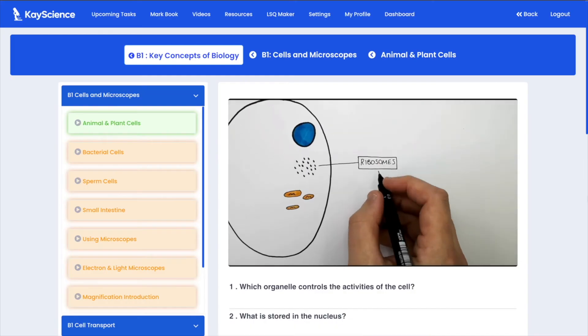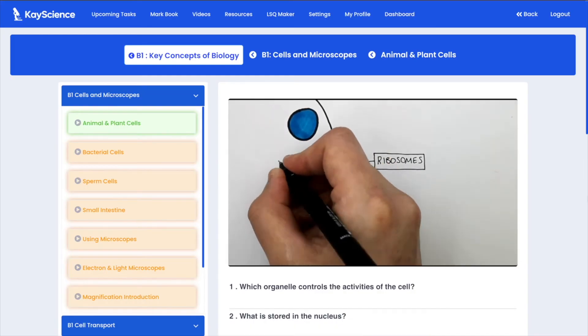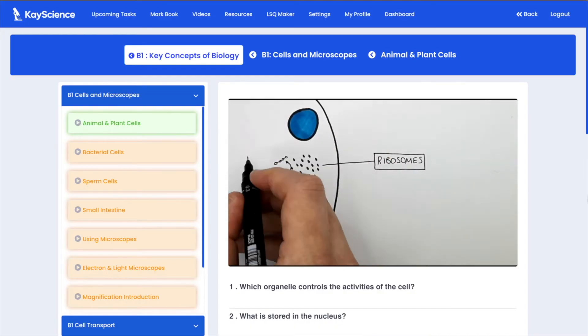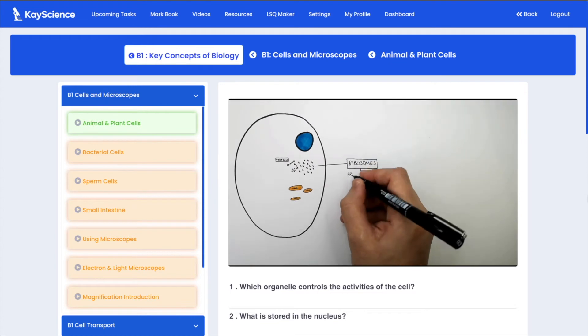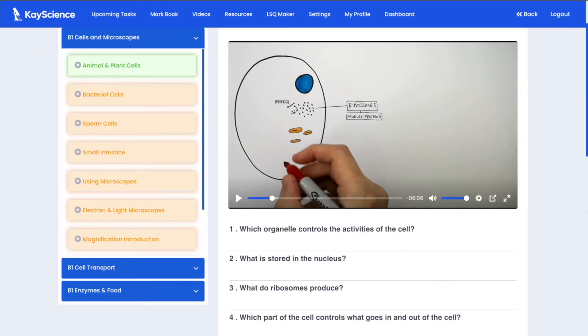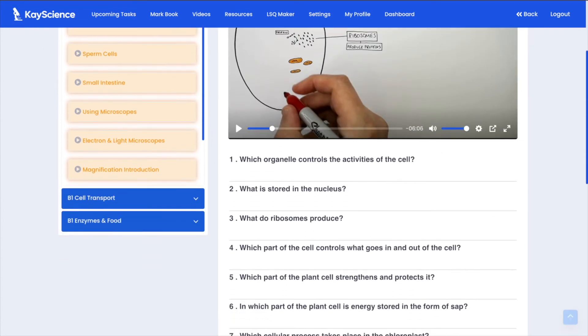Where you'll get access to hundreds of dual-coded biology, chemistry and physics videos which are specific to your exam board.